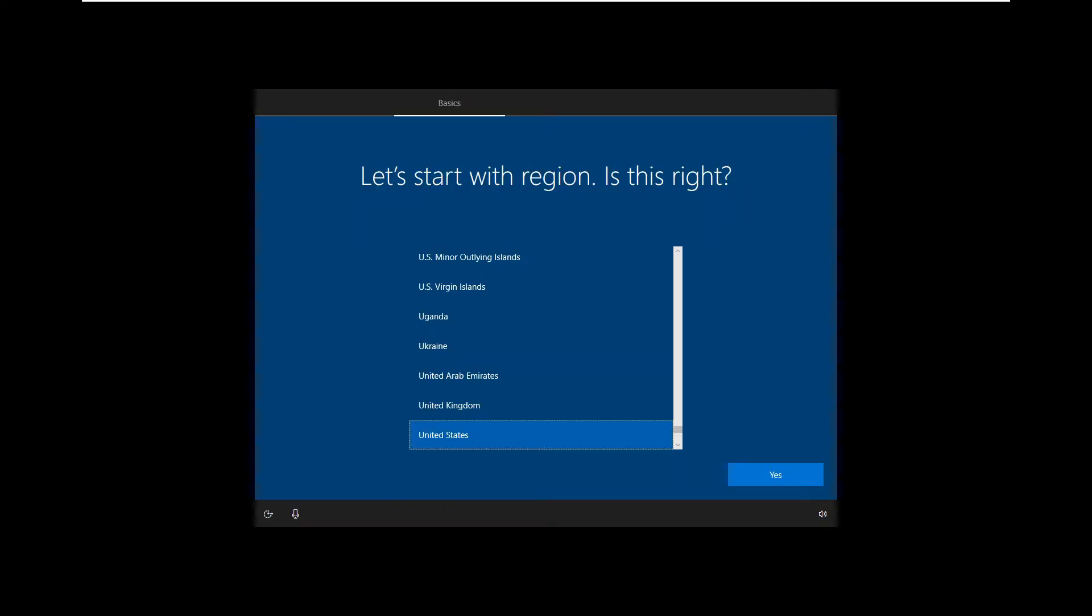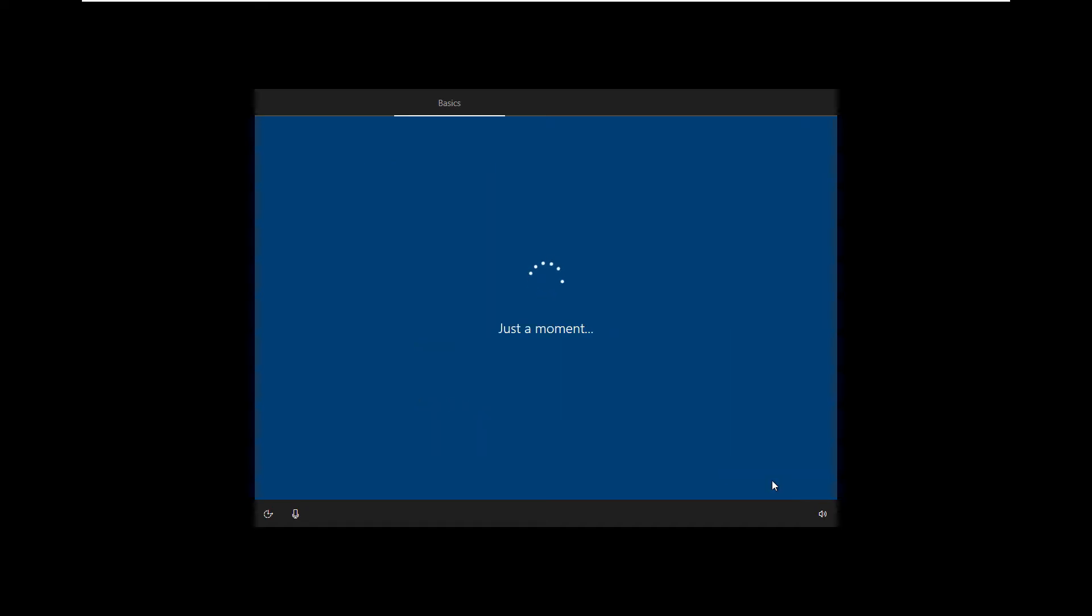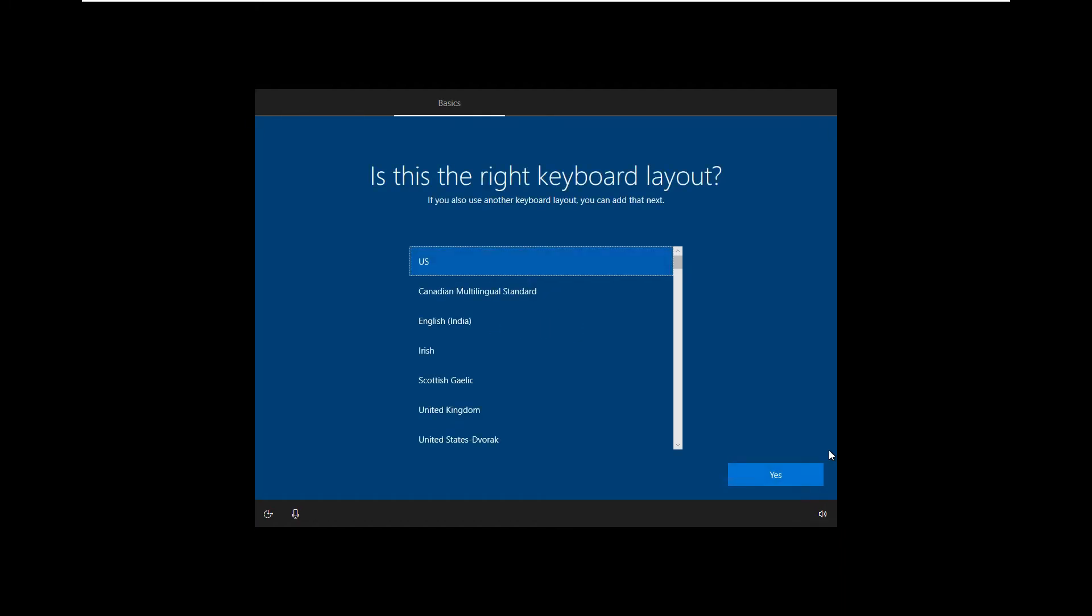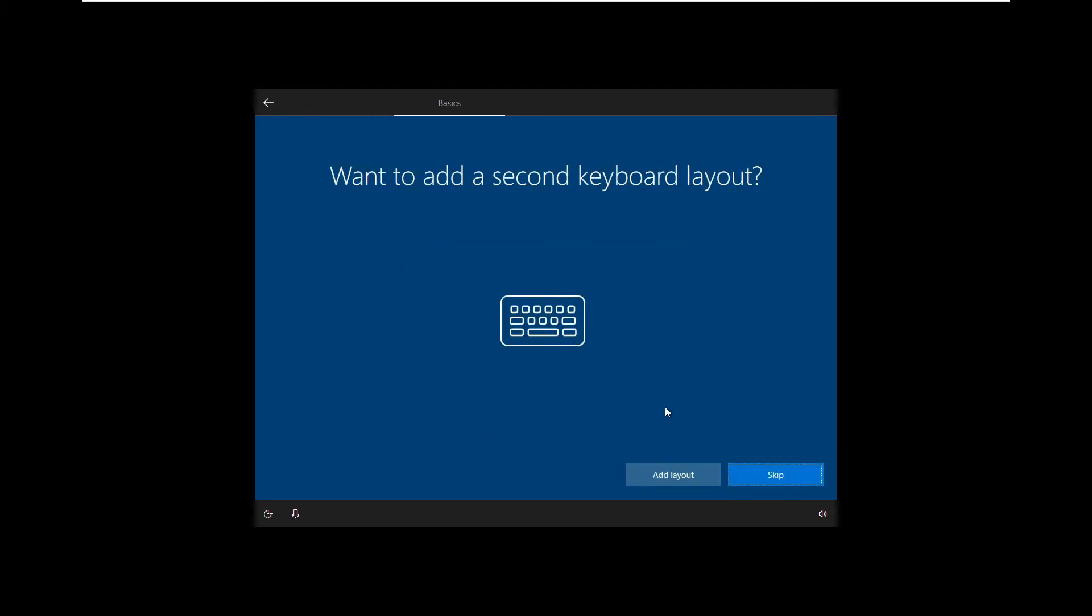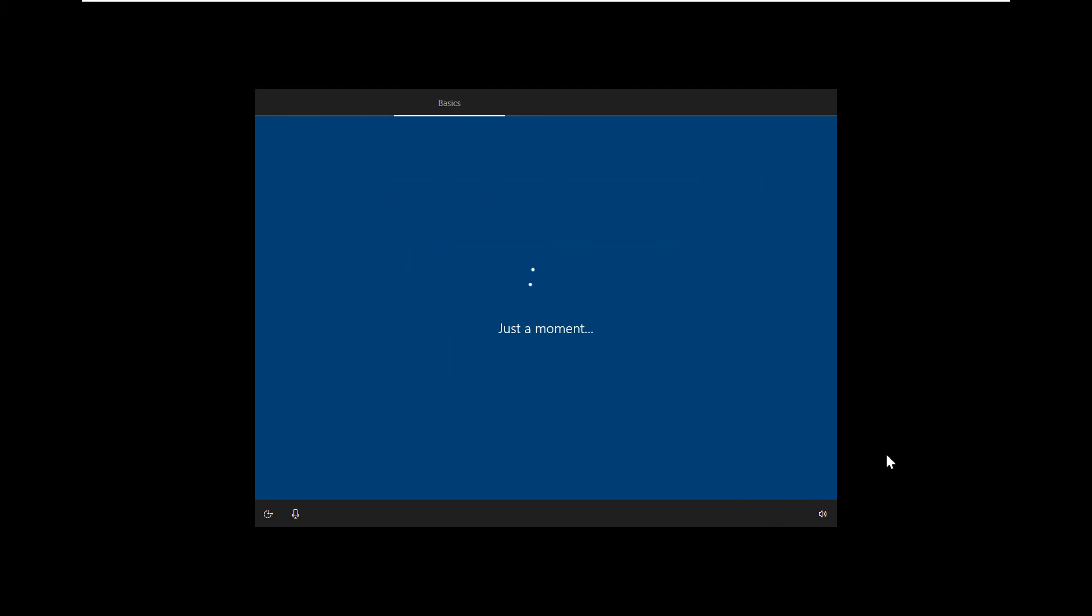Next, basically just select the region on where you are and click next. Next, click next or select yes if you want a default one, or you can choose whatever you want. Click skip or add layout if you want another one.